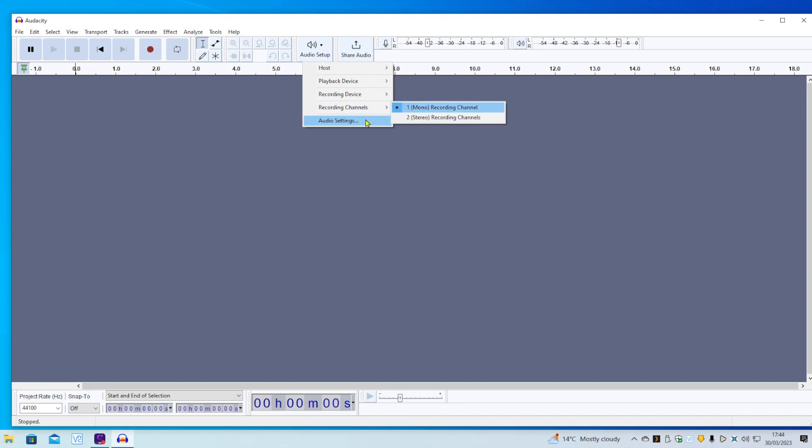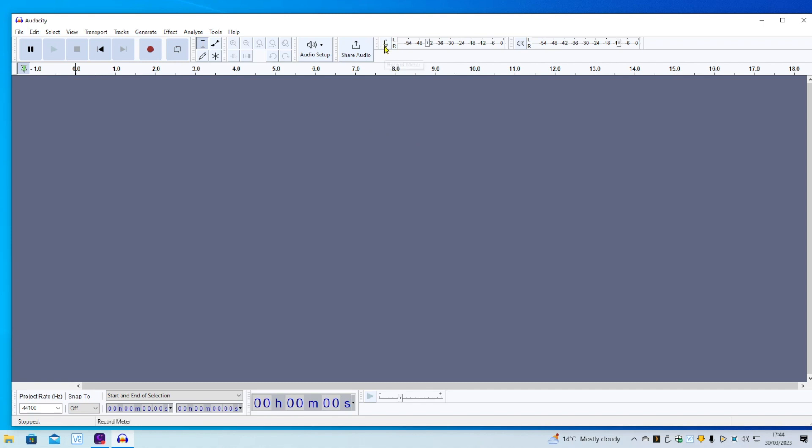Now, under normal circumstances, if you click the microphone and click Start Monitoring and strum the guitar, you may be able to hear the guitar in the background, but you'll notice there's nothing coming through on the audio bar.